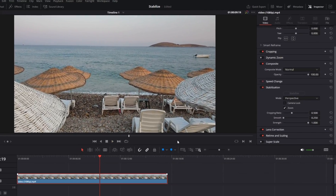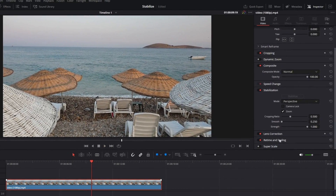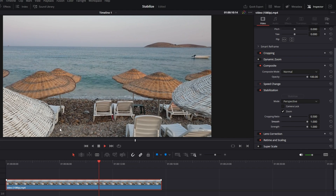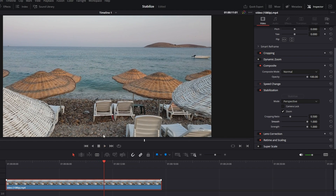If you want to increase the smoothness further, there's a smoothness option — select it, increase the value, and hit stabilize. It'll smoothen the video out much more than before.